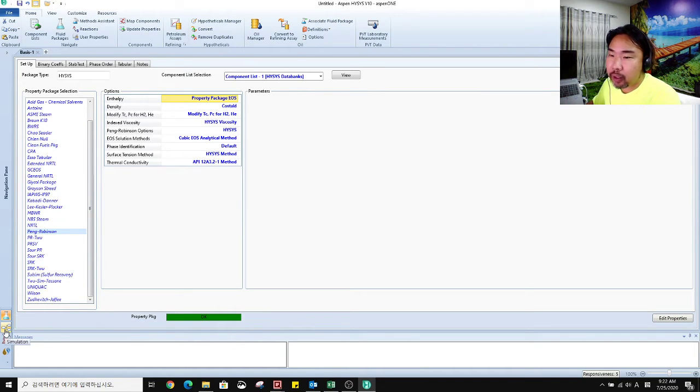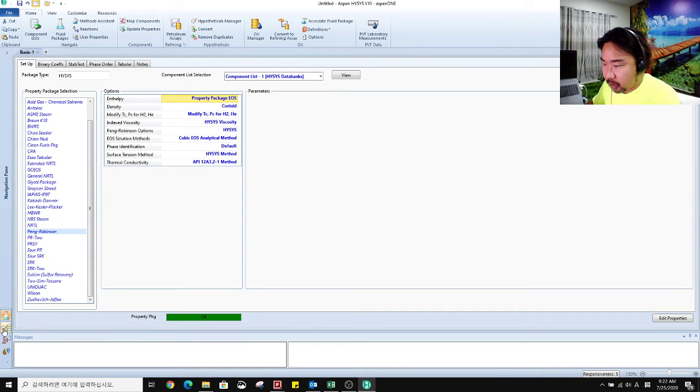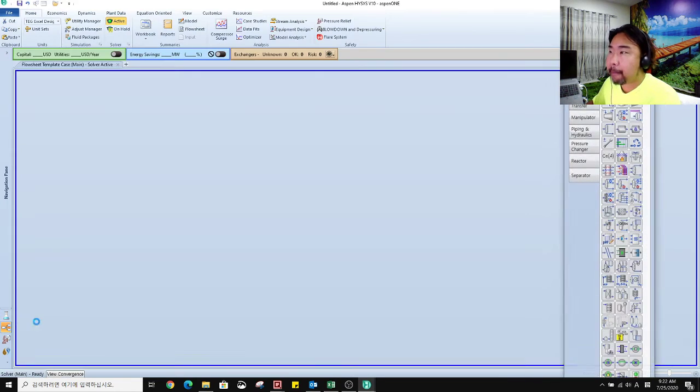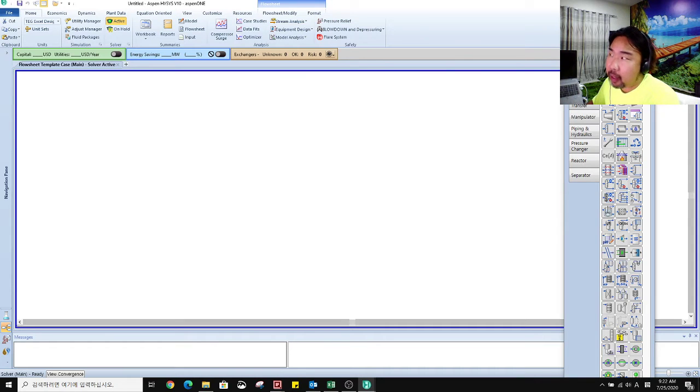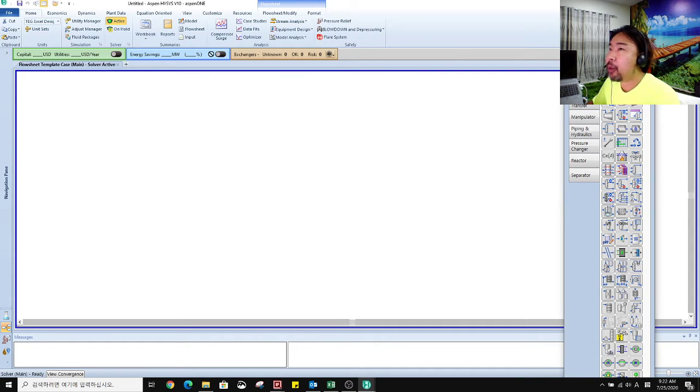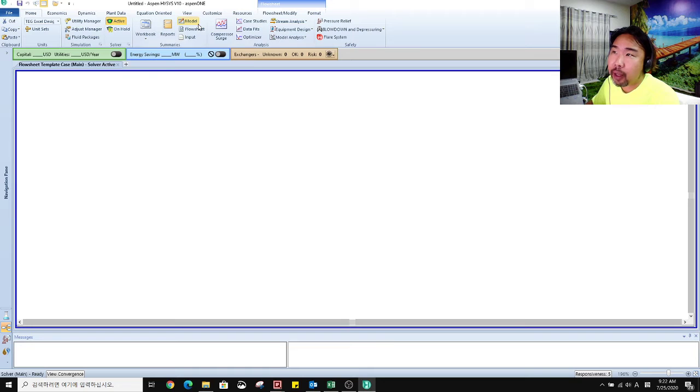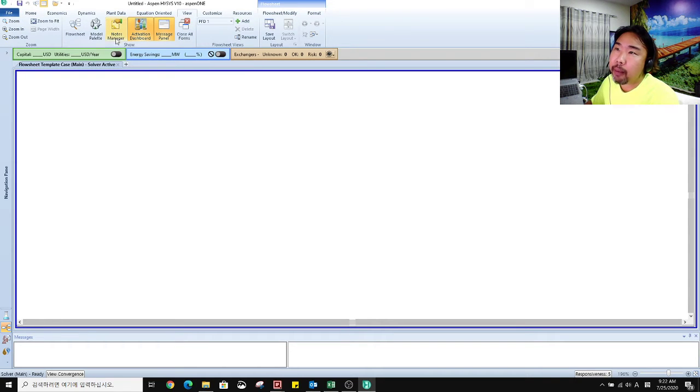Then go to the simulation, click this button. You can see this. Then the model palette automatically opens, but if you don't have this palette, you can go to the View tab, click the View tab.